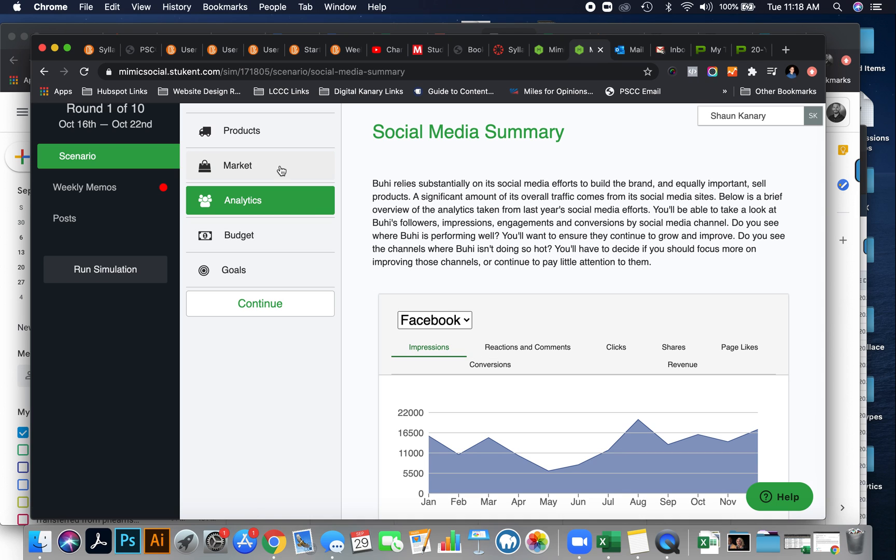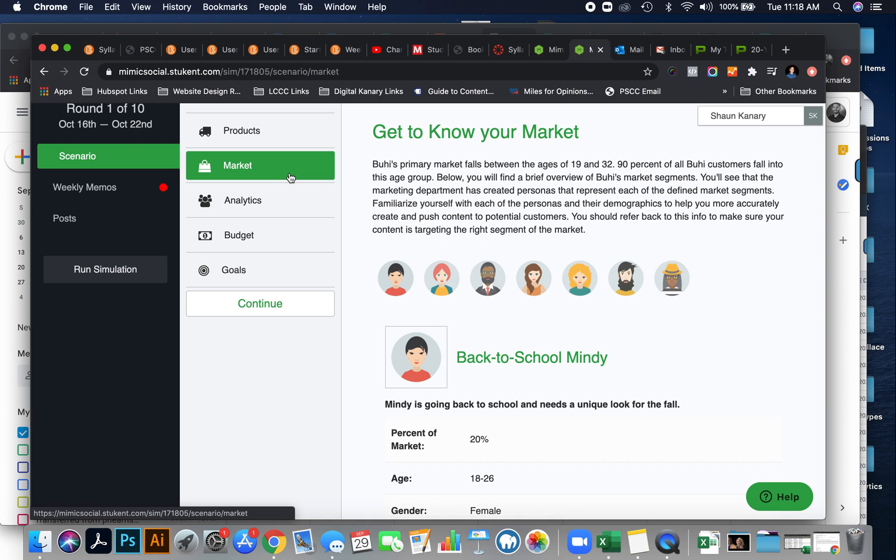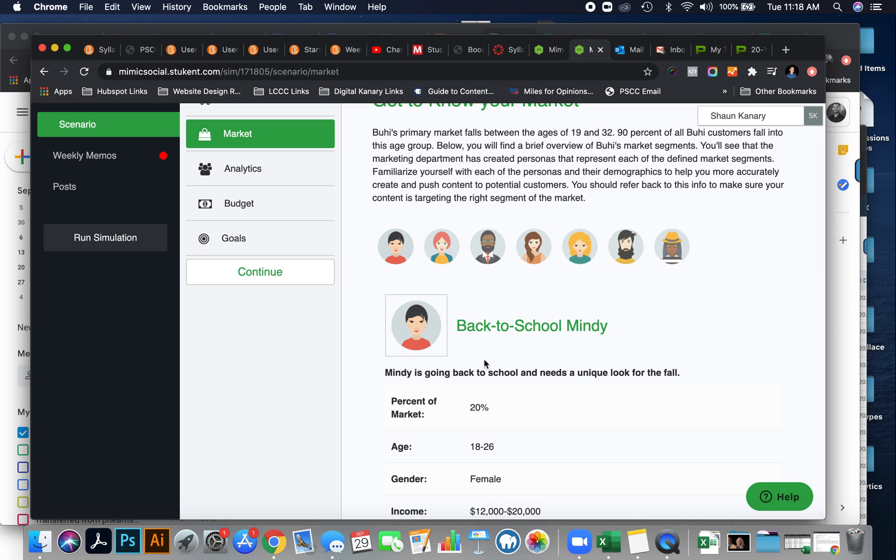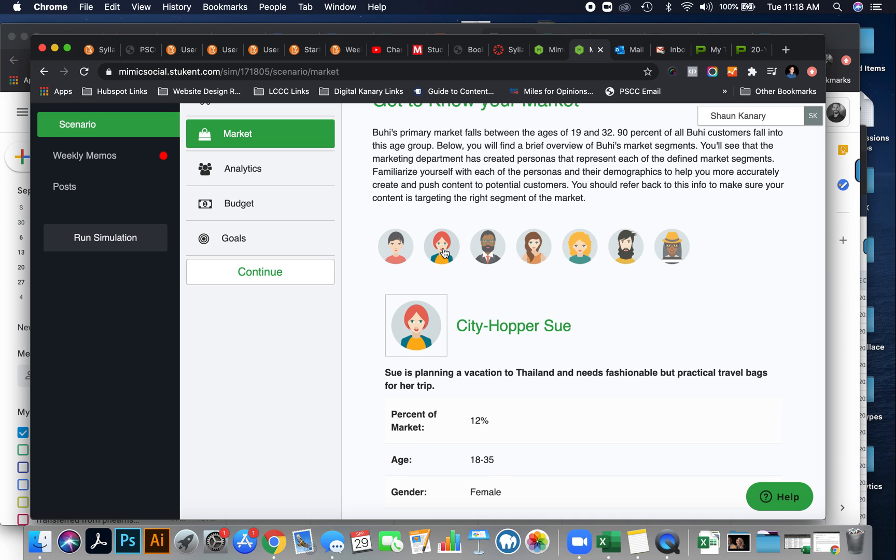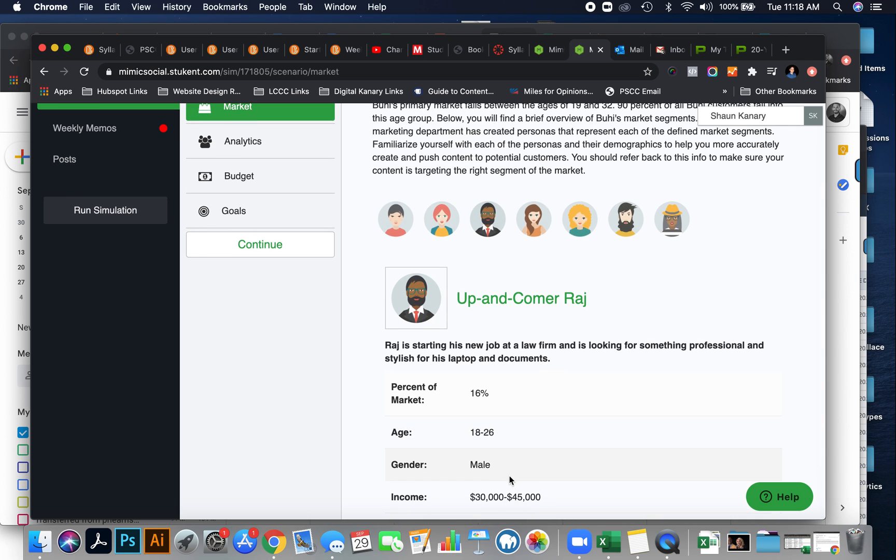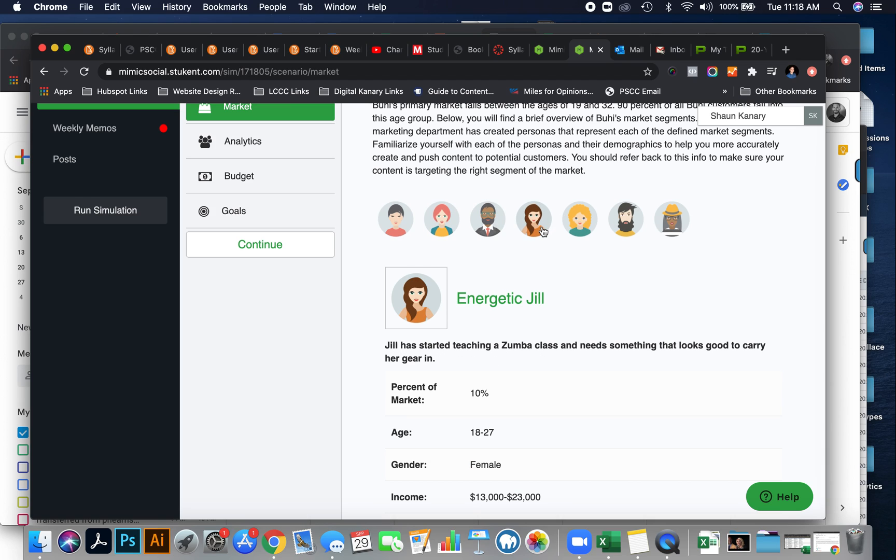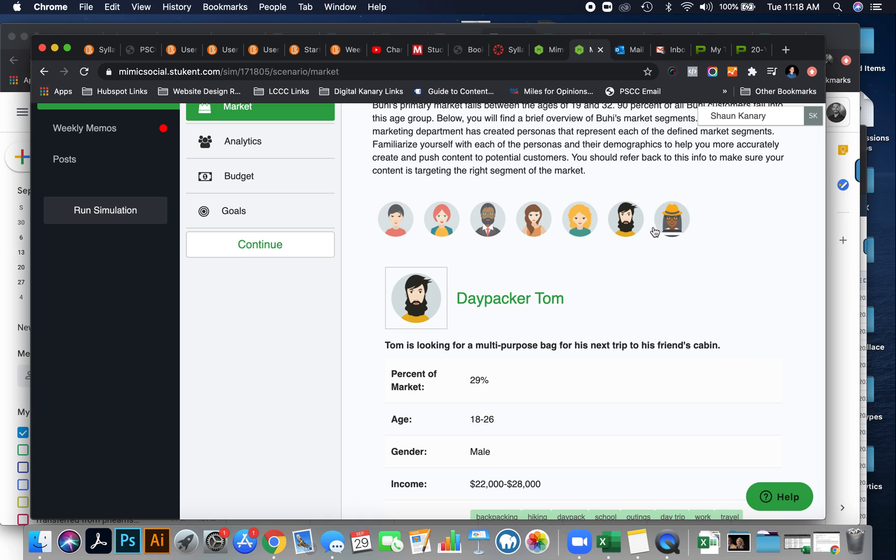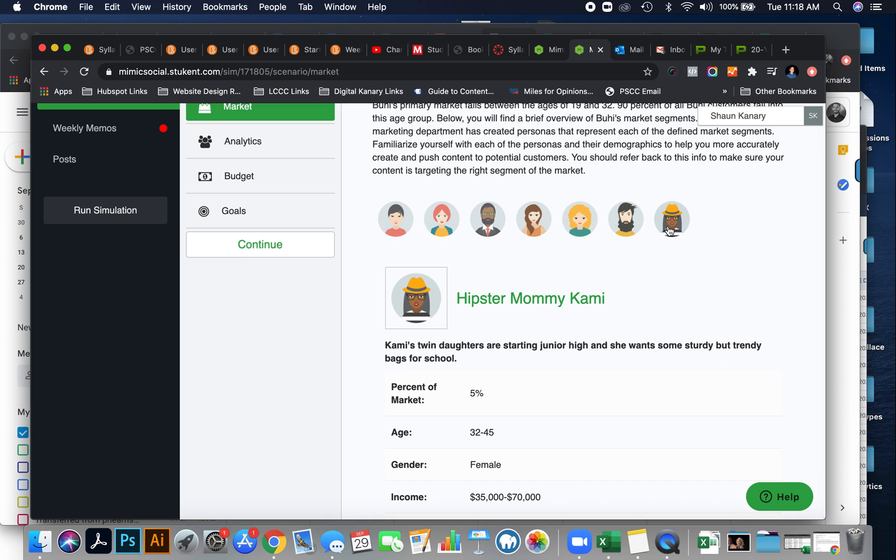So if we go into the market, 18 to 50 year olds, female. Now, back to school, Mindy would be somebody. City Hopper Sue. Up and Come Raj, no, he doesn't fall into that best target for that social media channel, because he falls outside of that demographic group. Energetic Jill falls into that group. Seaside Sally falls into that group. Daypacker Tom does not, and Hipster Mommy Kami does not.